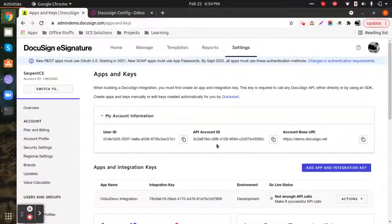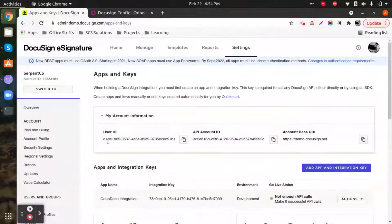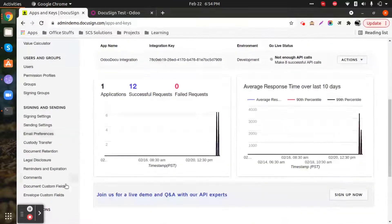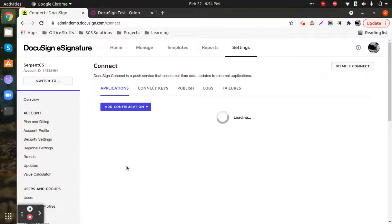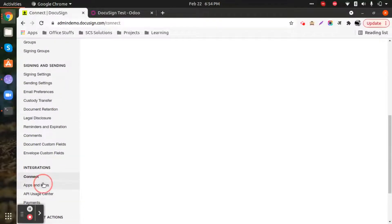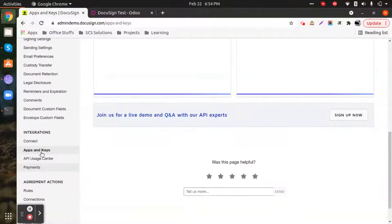This is the information you can create and get from your DocuSign e-signature account. There is also another button if you want to create a sub-account and use credentials generated by that account. Additionally, we have a binary API key file to be generated from this particular account and uploaded directly once you save it to your local device.